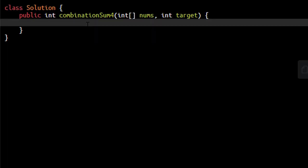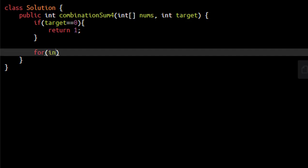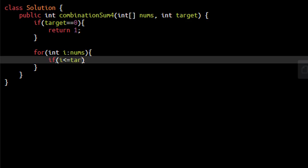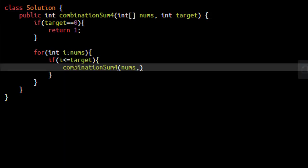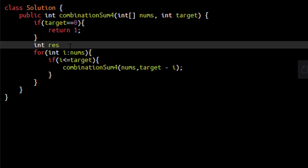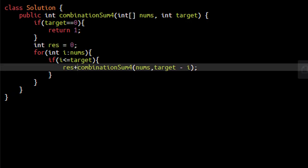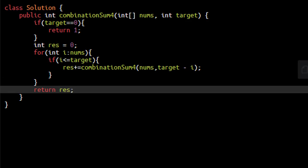The base condition is: if target equals zero, return one, because there is only one combination which gives us target as zero. For each value in the nums array, if the value is less than or equal to the target, we recursively call the same function passing the array and the updated target — which is target minus the value. We store the result in a result variable initialized to zero, add whatever result the recursive call returns, and finally return the result.